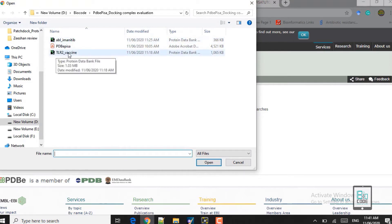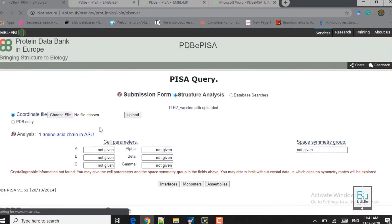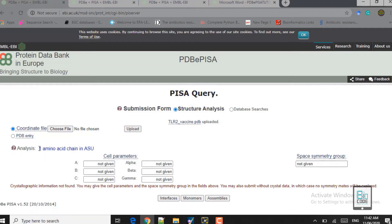First we will be doing the TLR2 vaccine, which is the protein-protein docking complex. We click on that and load it to PDB-PiSA. Here you can see it is selected — now click on upload. The submission form says the TLR2 vaccine .pdb is uploaded. Make sure that the file you provide is in PDB format because it does not accept any other format. Here you can see the analysis shows that we have only one chain uploaded.